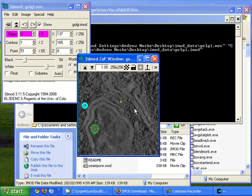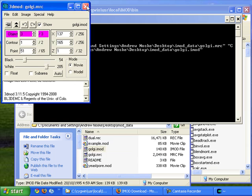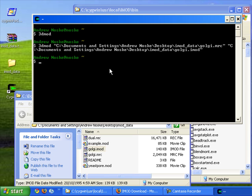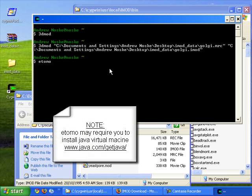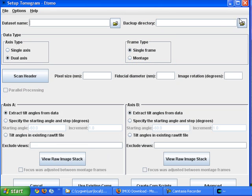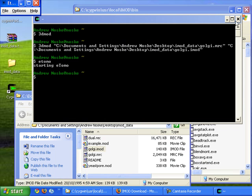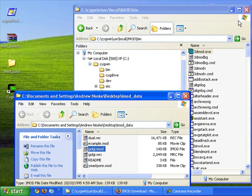And I'm ready to go ahead and start using 3dmod to create my models. And also open etomo. Note for this you have to make sure you have Java Virtual Machine installed. Etomo can take a little while to load on Windows I've found.